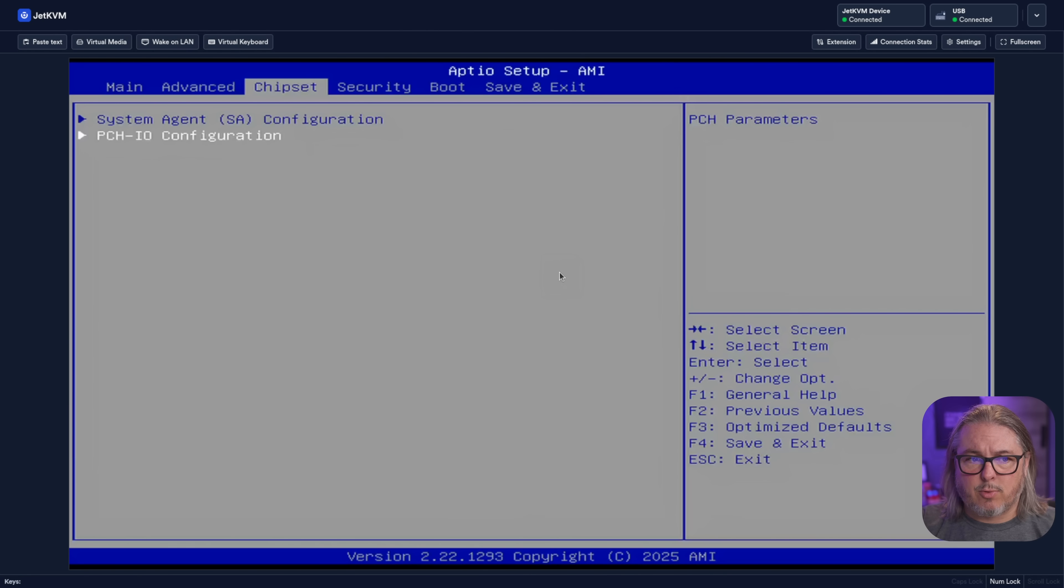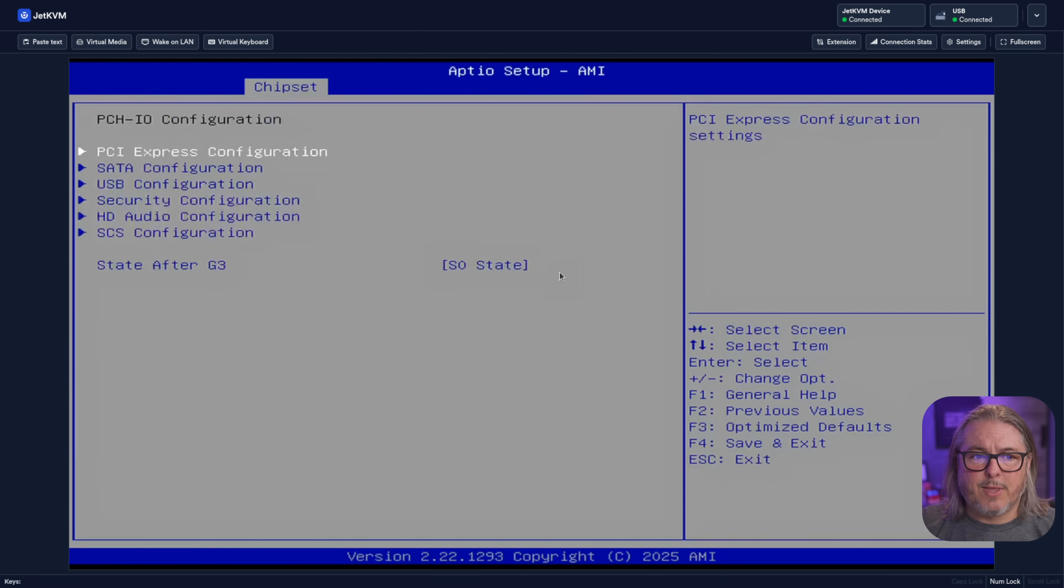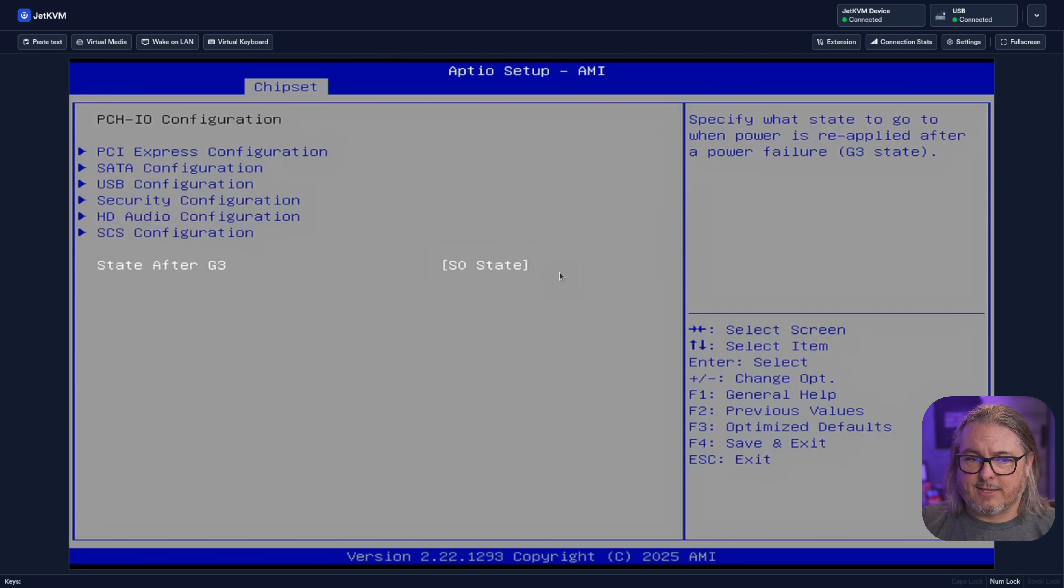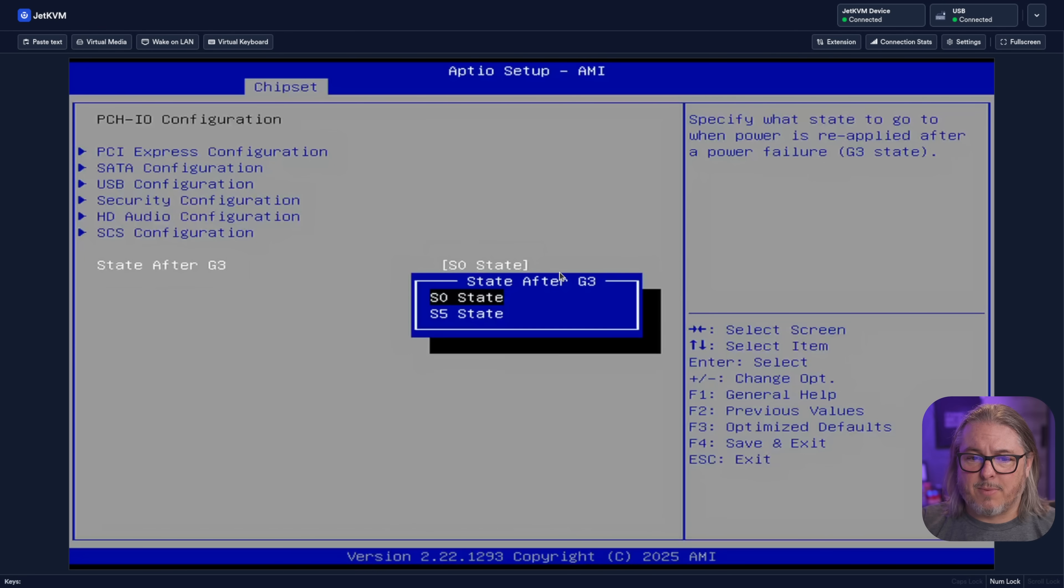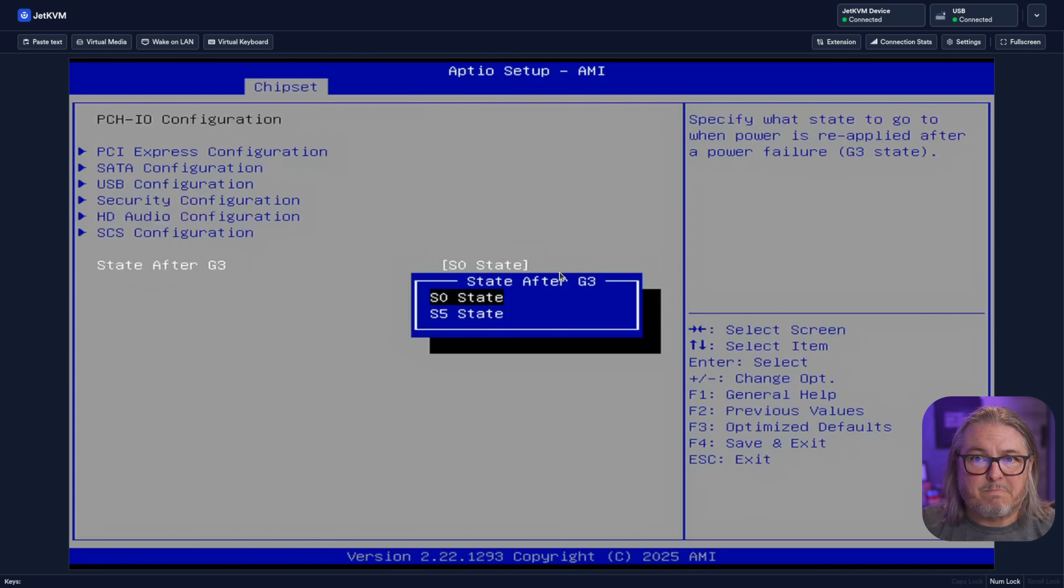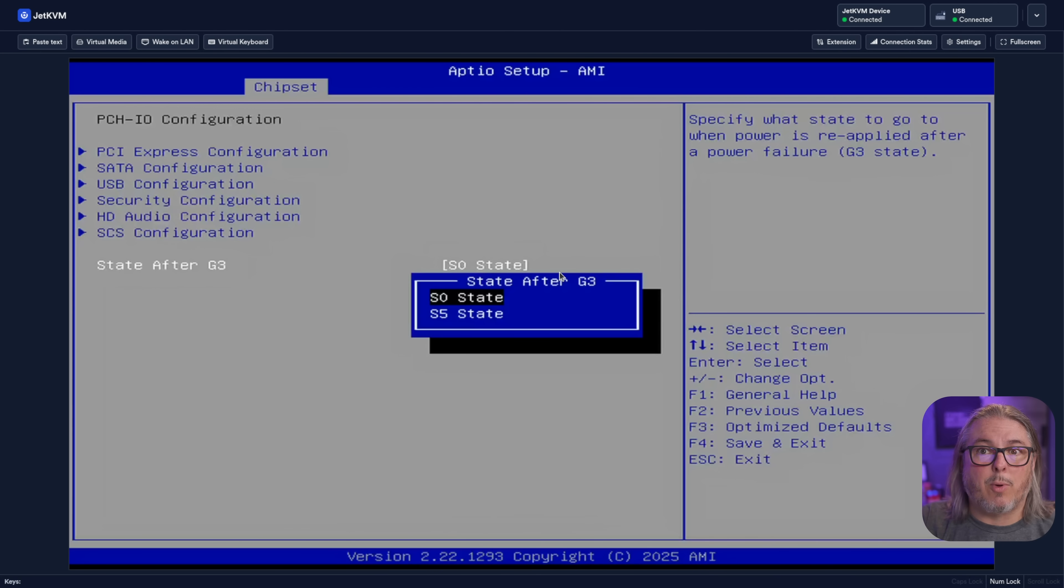who said go to chipset, PCIO, select state after G3 from S5 state to S0 state. I wish that was labeled in here, but it's not for those of you that are wondering, will it recover after a power loss?